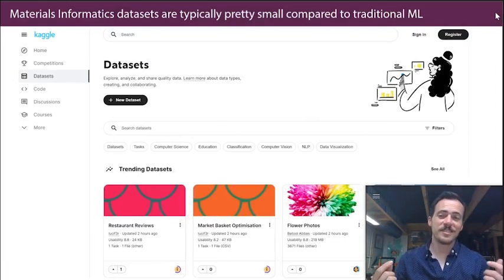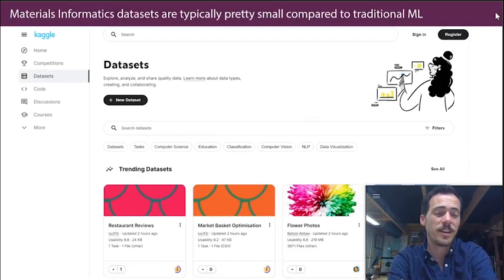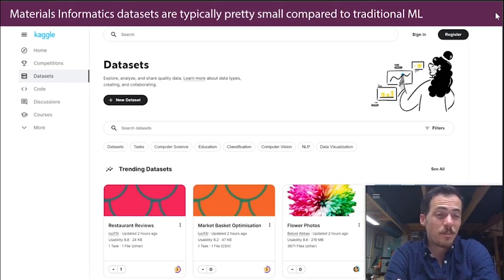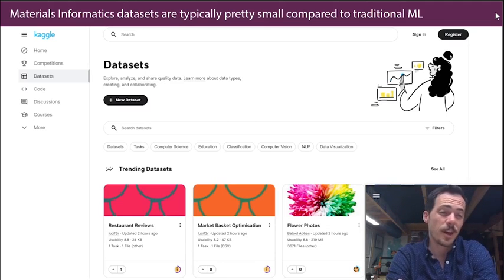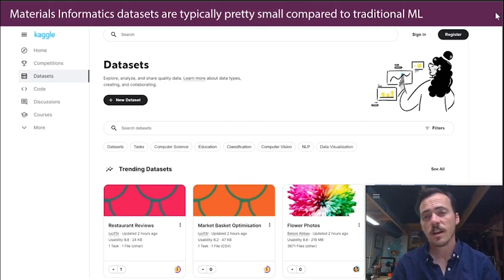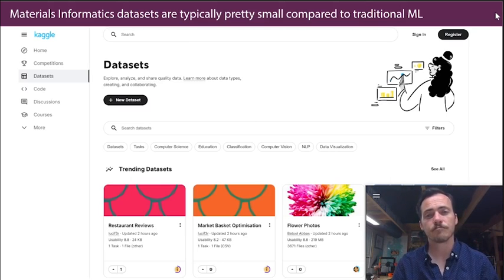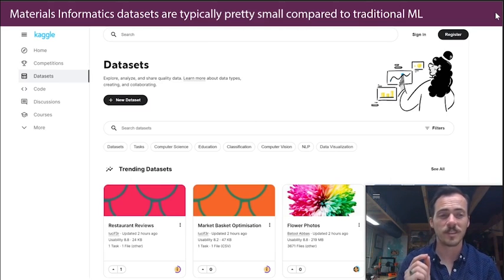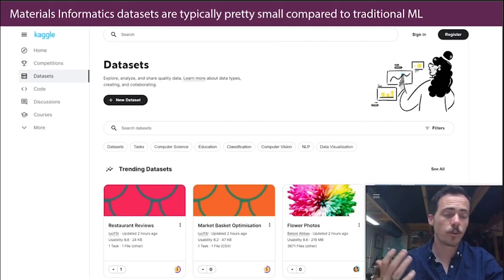That's not the case in materials science. Unfortunately, we tend to have really small datasets. If it's experimental data, you might have dozens of data points — if you're lucky, maybe a few hundred. Most datasets I see in materials science are typically less than 1,000. There are some exceptions: repositories with 50,000 or 100,000 entries, but that's not the norm. Most of the time we're dealing with small datasets, which means different algorithm choices.